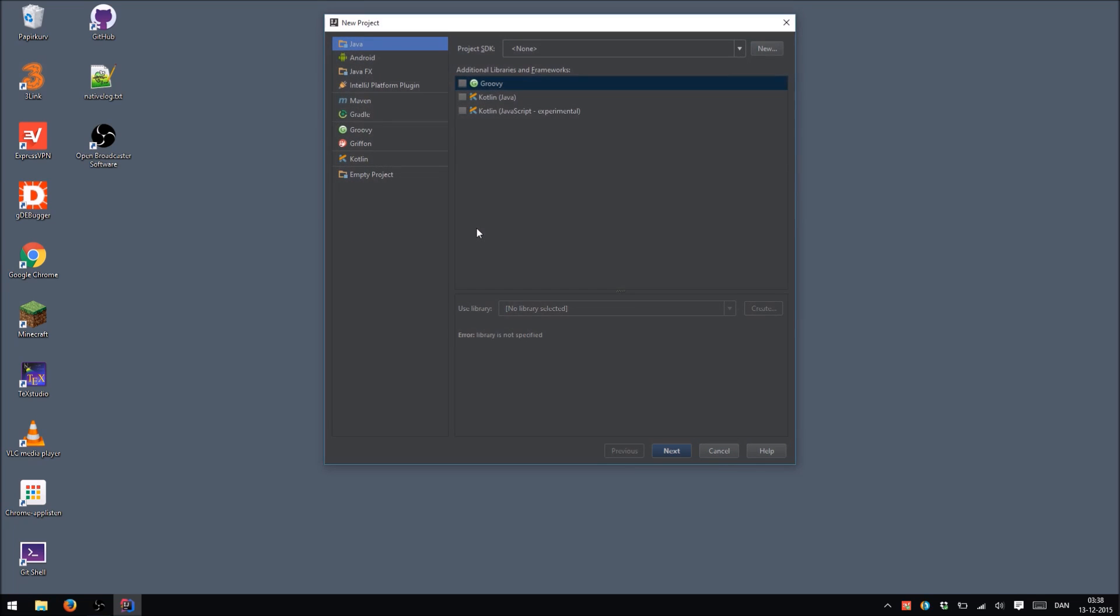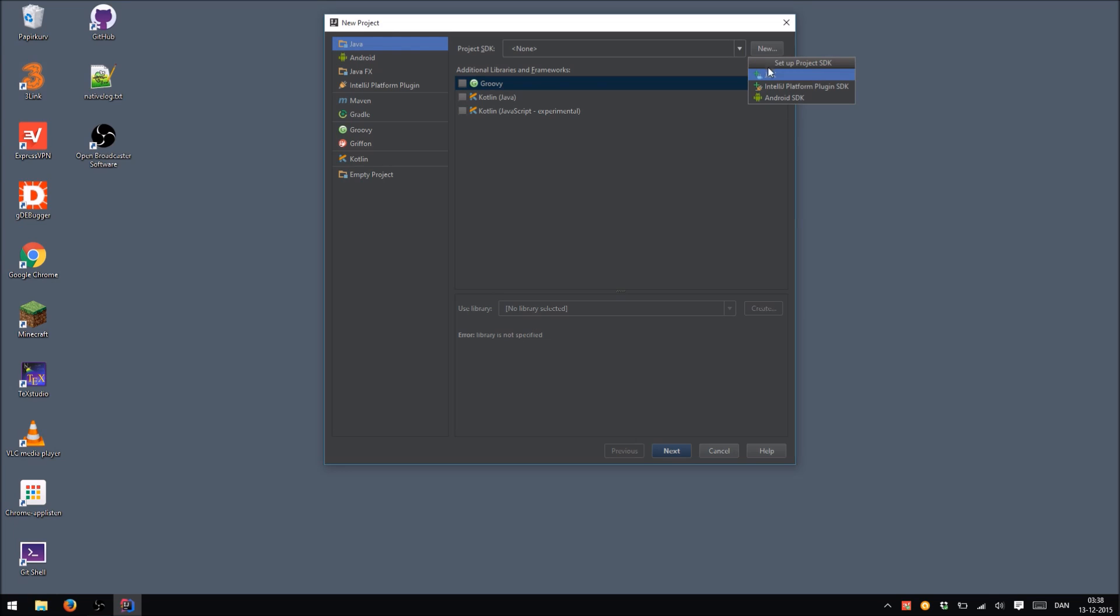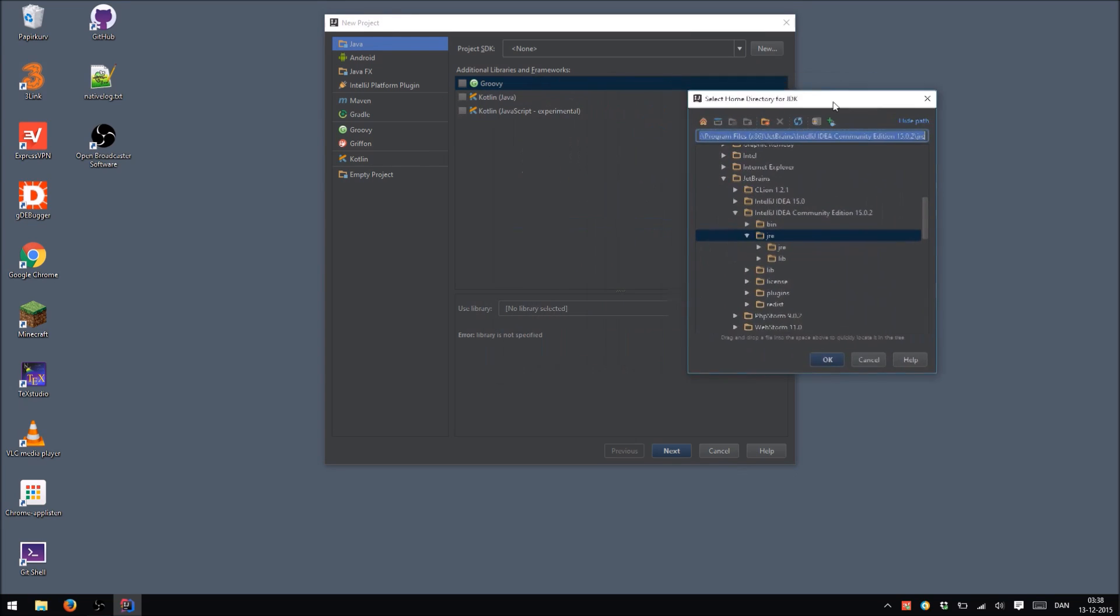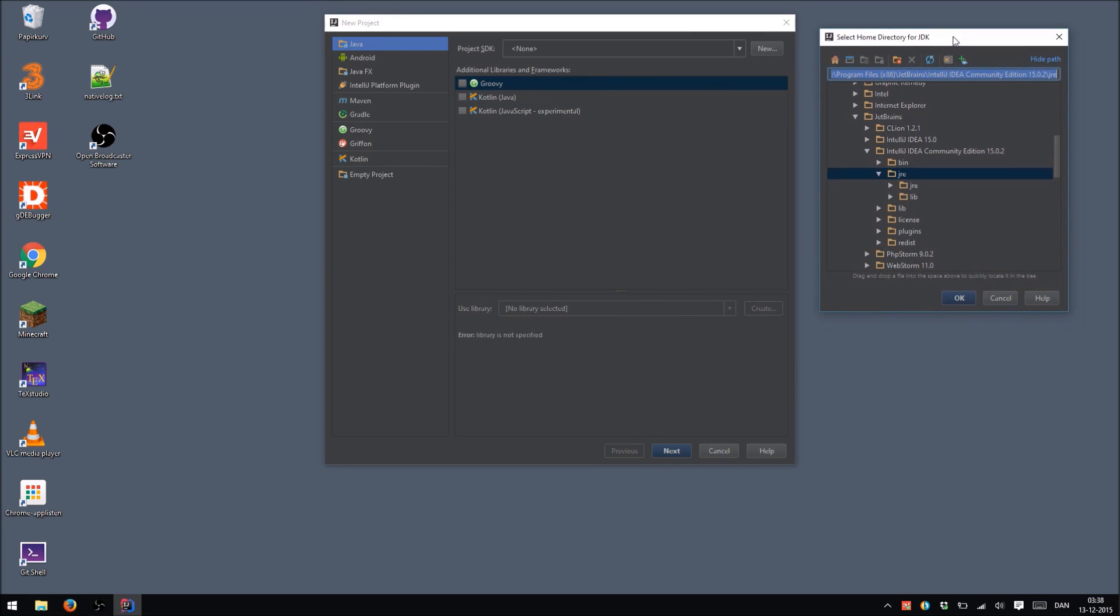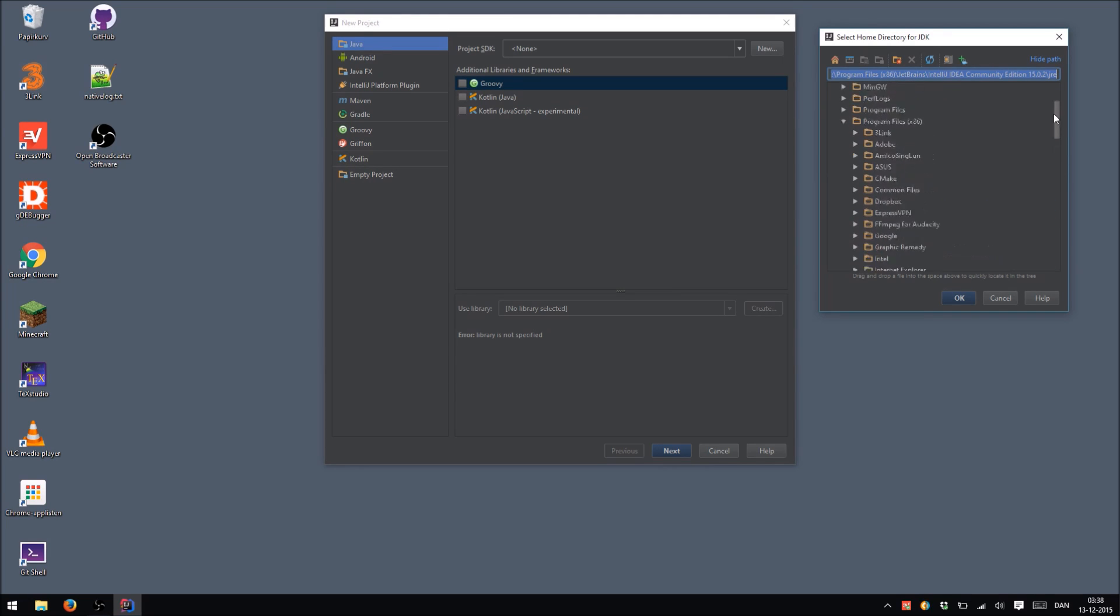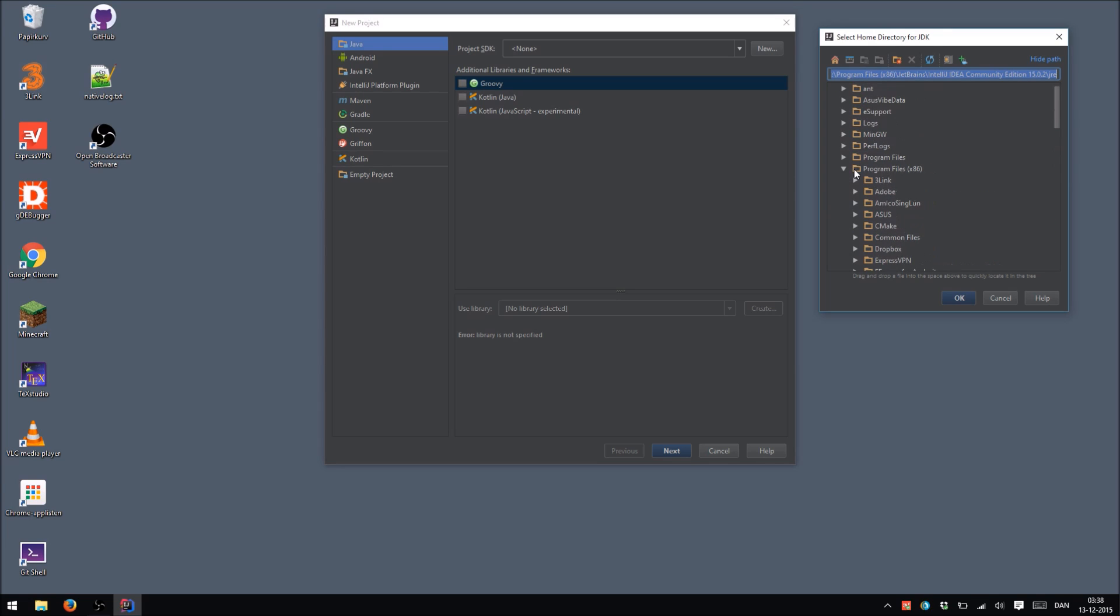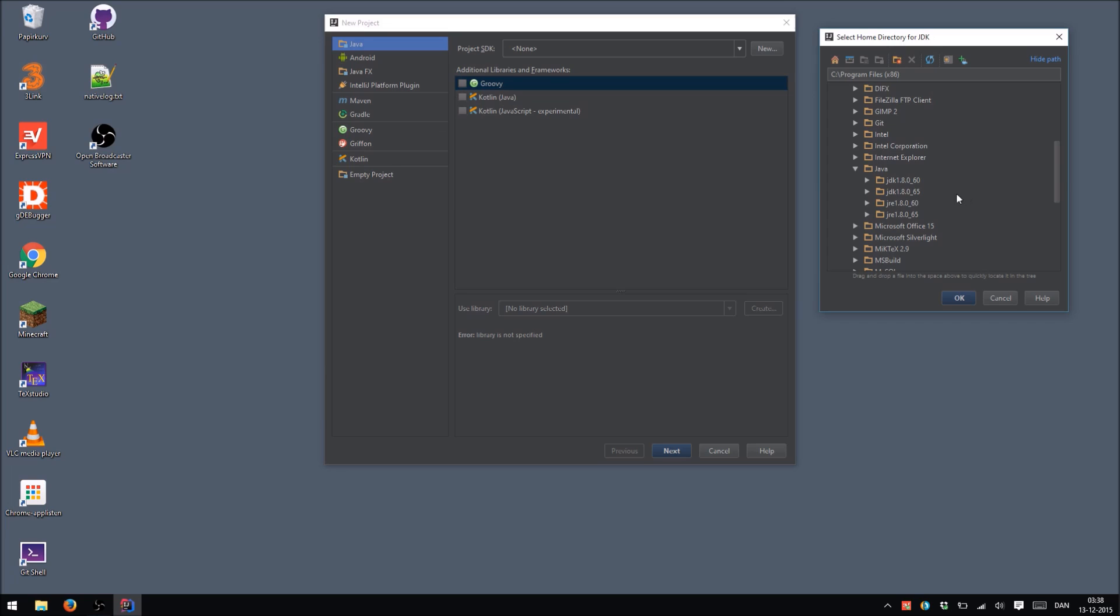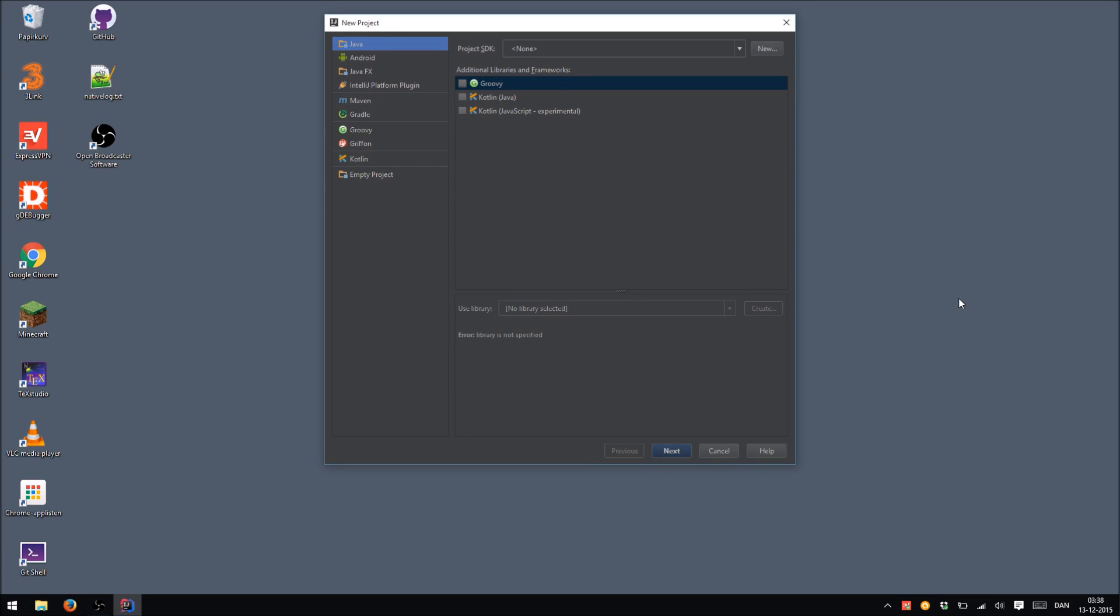Create. Select Java. And make sure to select the right SDK. Right now nothing is selected. So let's hit New. Then choose JDK. And then we're going to locate our Java Development Kit. And the place that this is normally installed is in Program Files, and under Java. Select the JDK. I've got more than one version right now. So I'll select the nearest one. Hit OK.